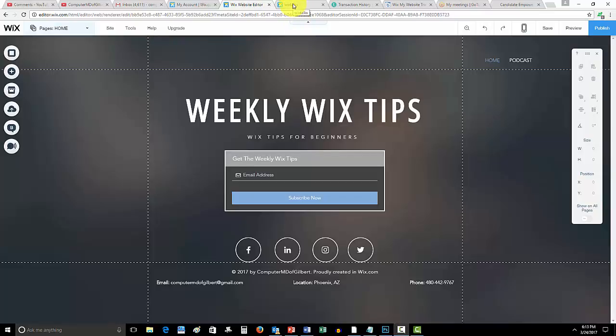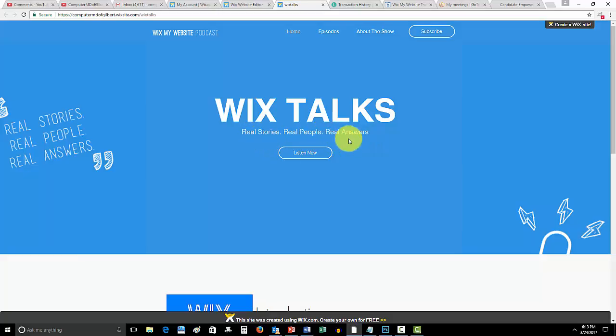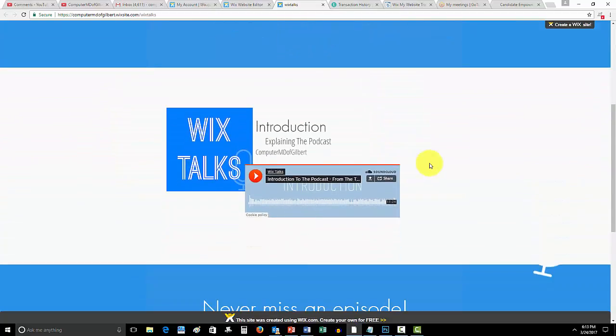Last thing I wanted to let you know is Wix Talks. This is my Wix Talks podcast, as it says real stories, real people, real answers. I'm here to help you guys out and provide you another outlet to learn more about Wix. This is a more fun, interactive, entertaining way through a podcast.